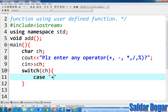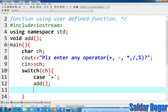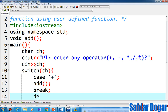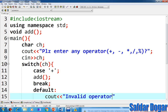Case addition: if you have addition, then which function will be called? The addition function will be called, and break. In default, cout invalid operator.